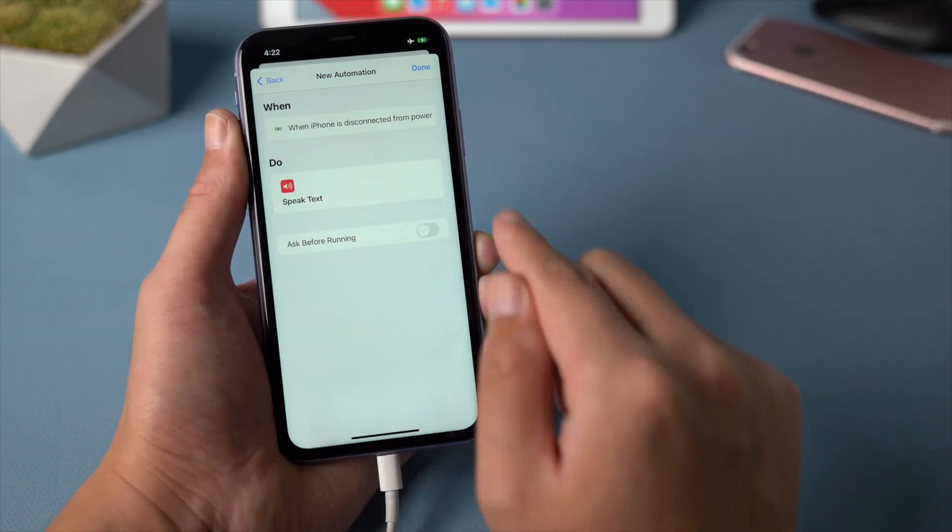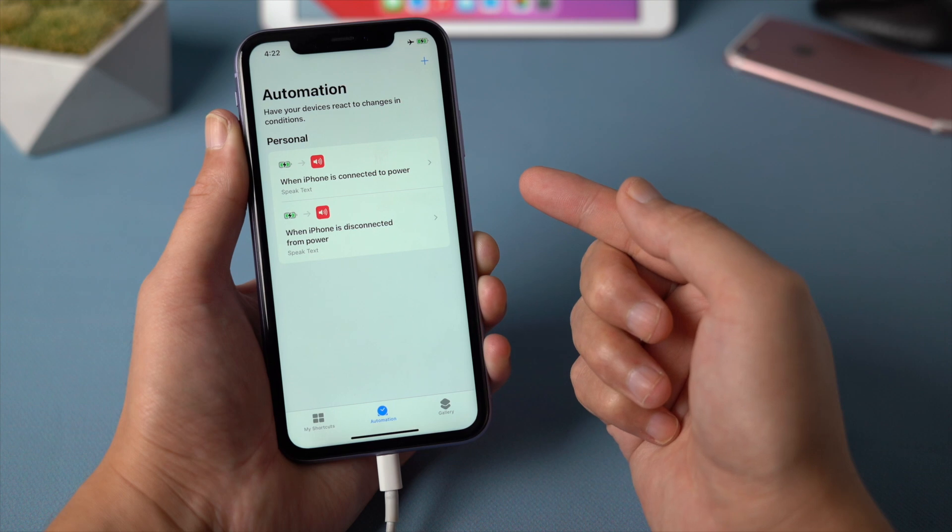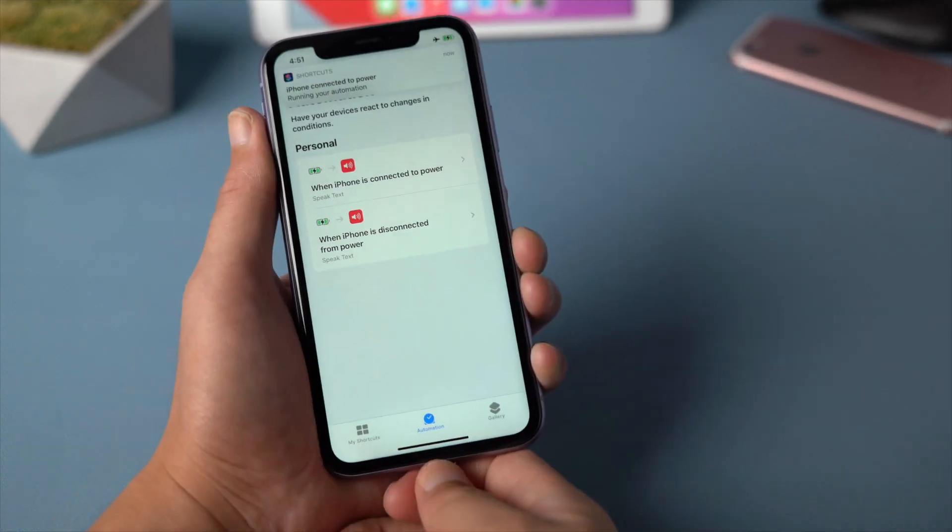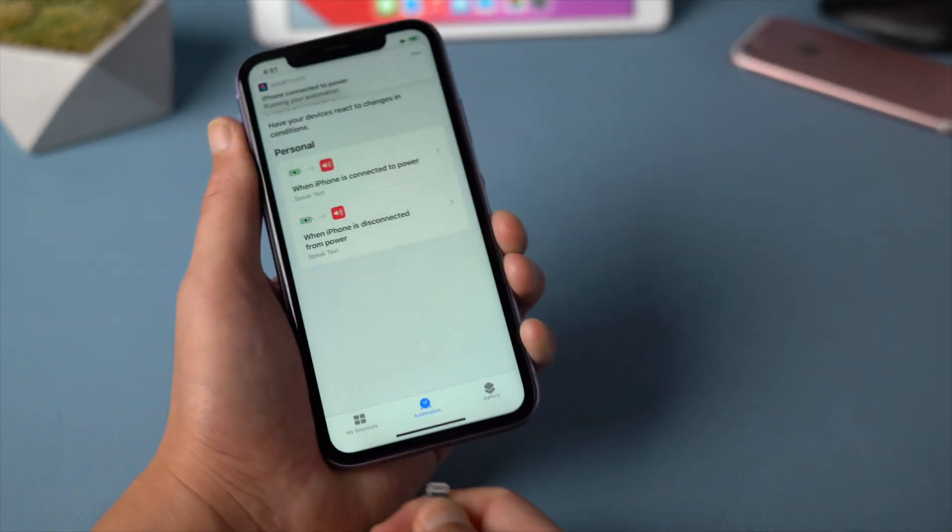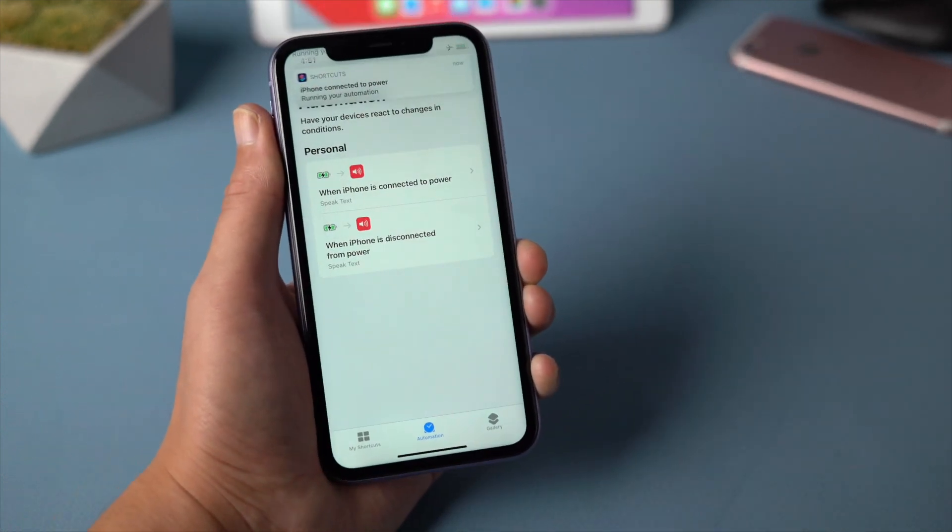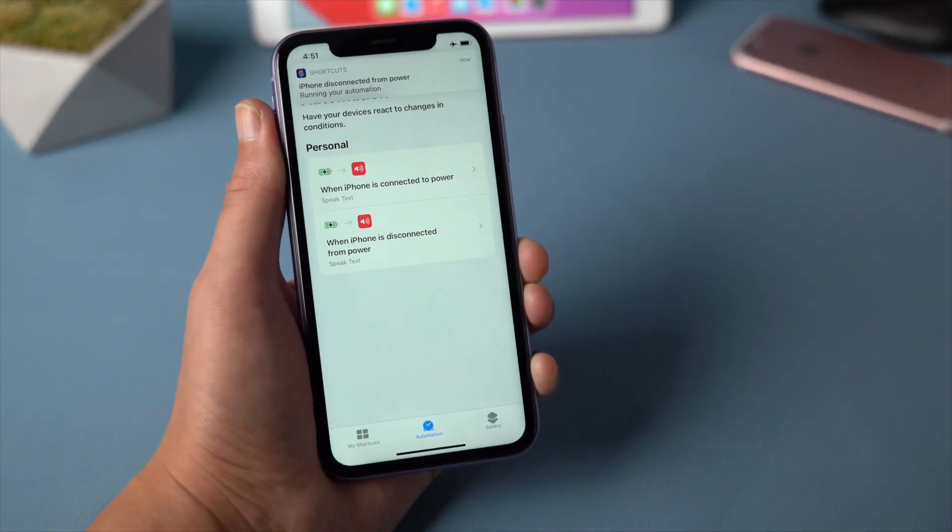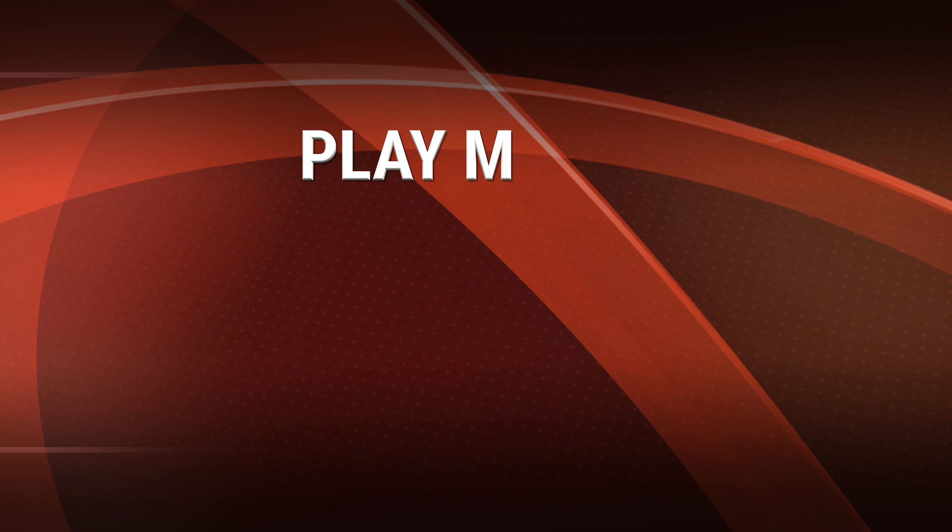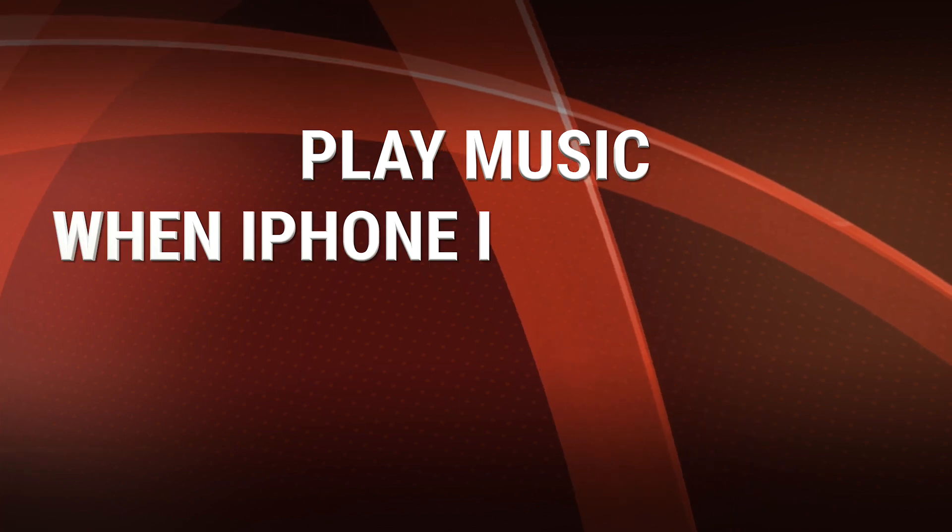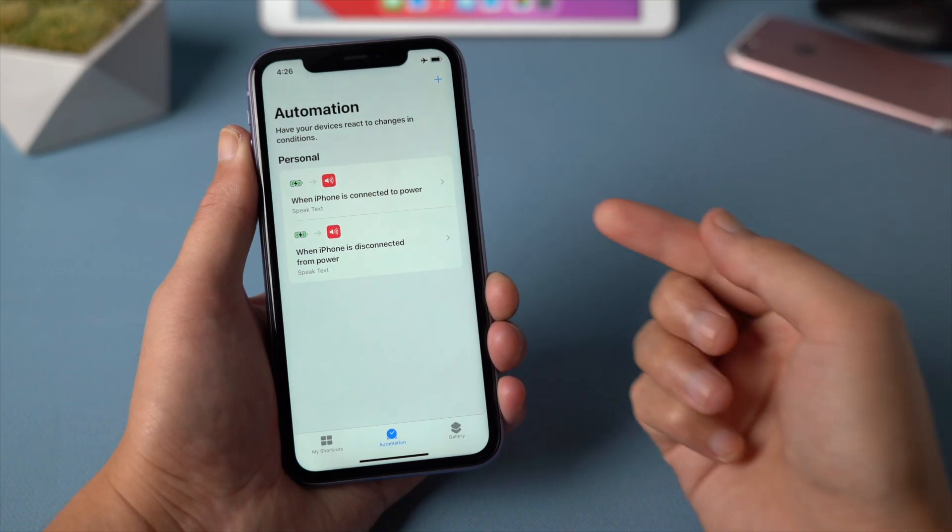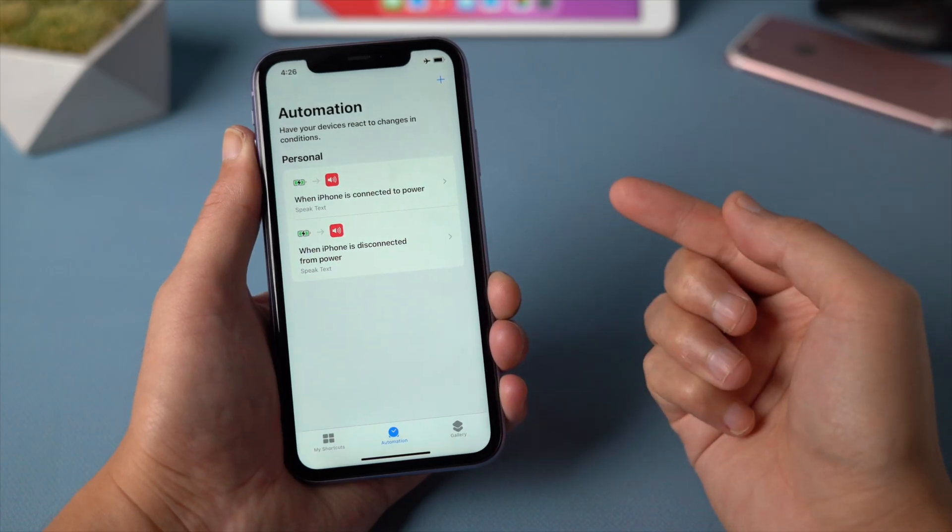Once done, you'll get something like this. See you later, dear. Of course, if you want a song to play when you plug your phone in, it's possible to do that as well.